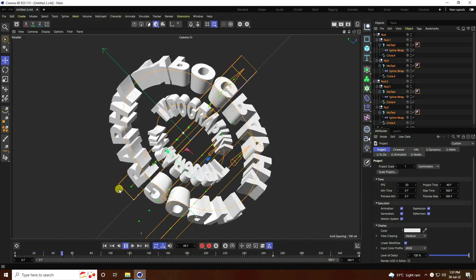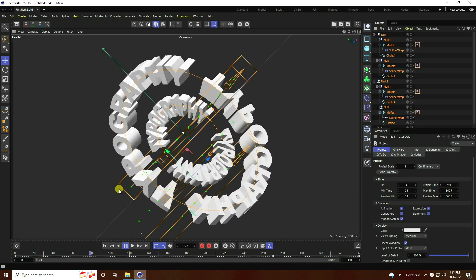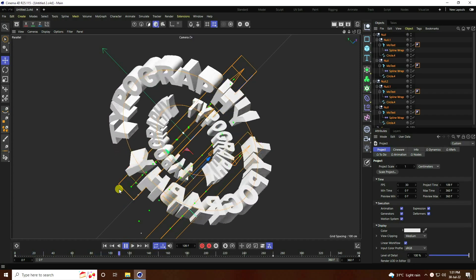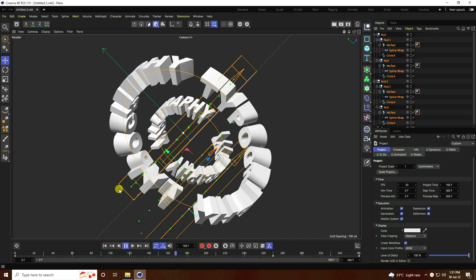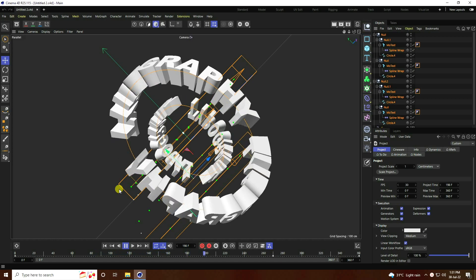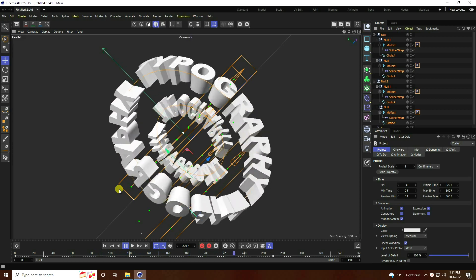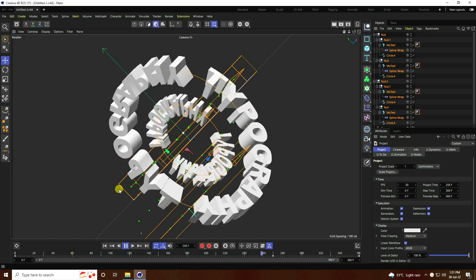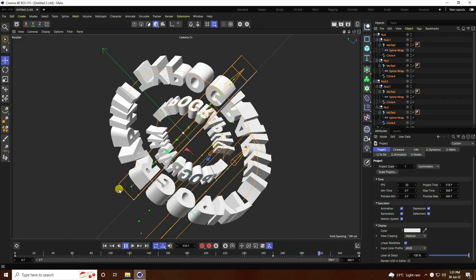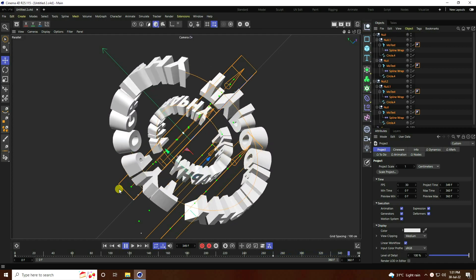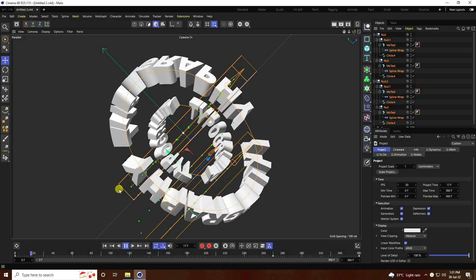Hey guys, welcome back to my channel for tutorials. Today I will teach you how to create a new style of illusion text effect using Cinema 4D R25. But you can use any Cinema 4D version.